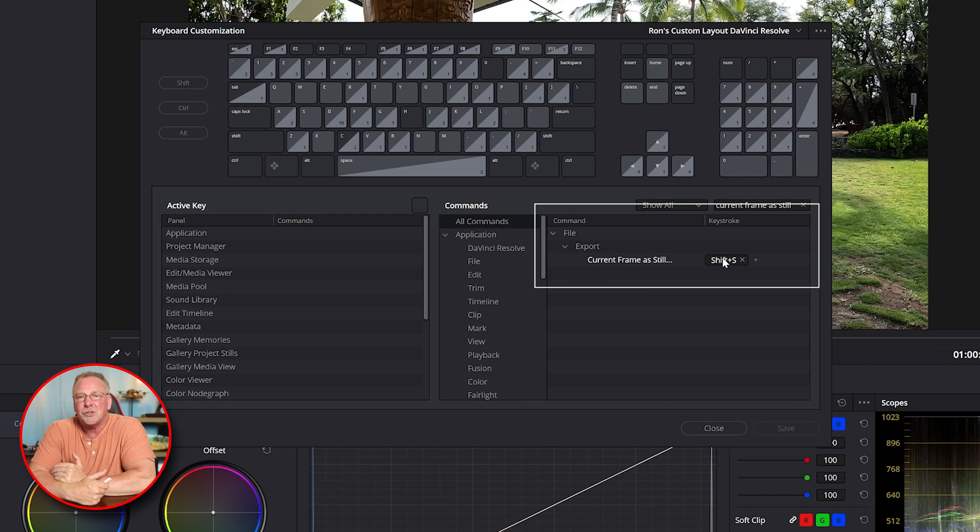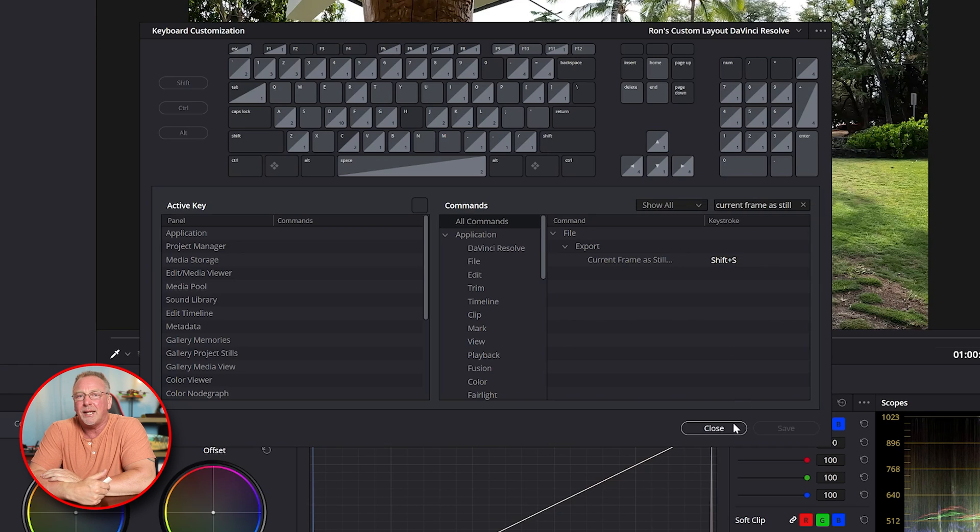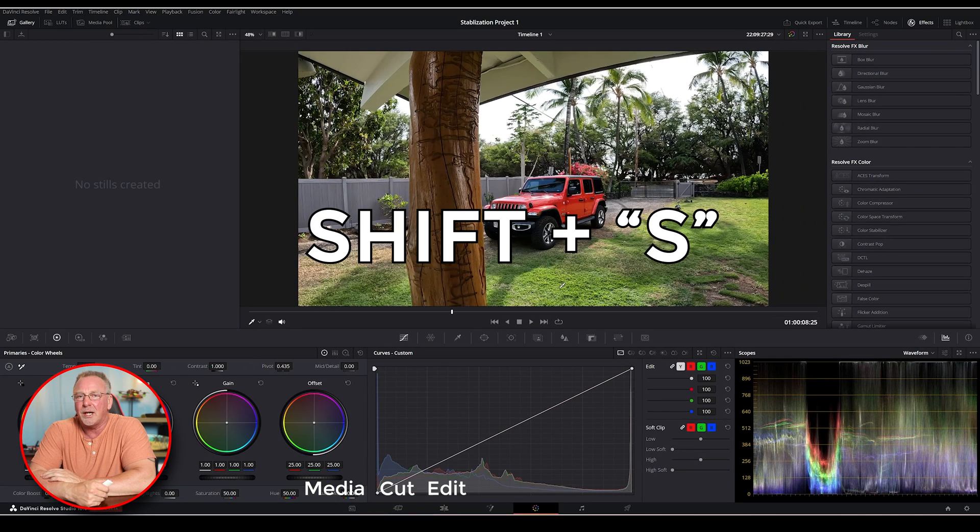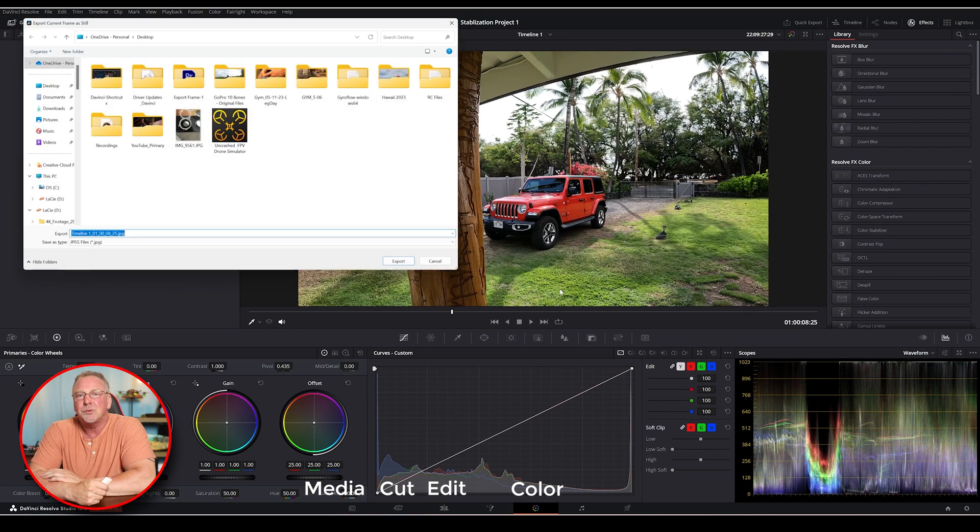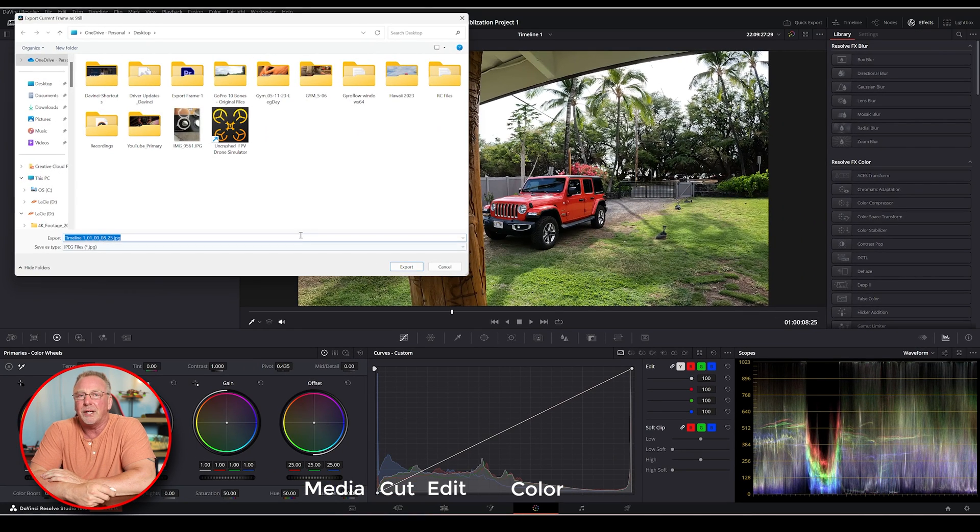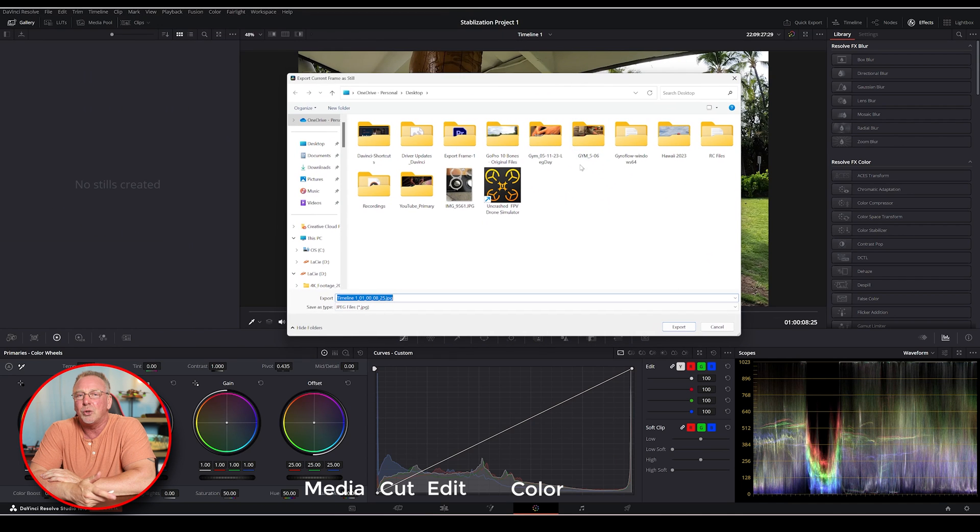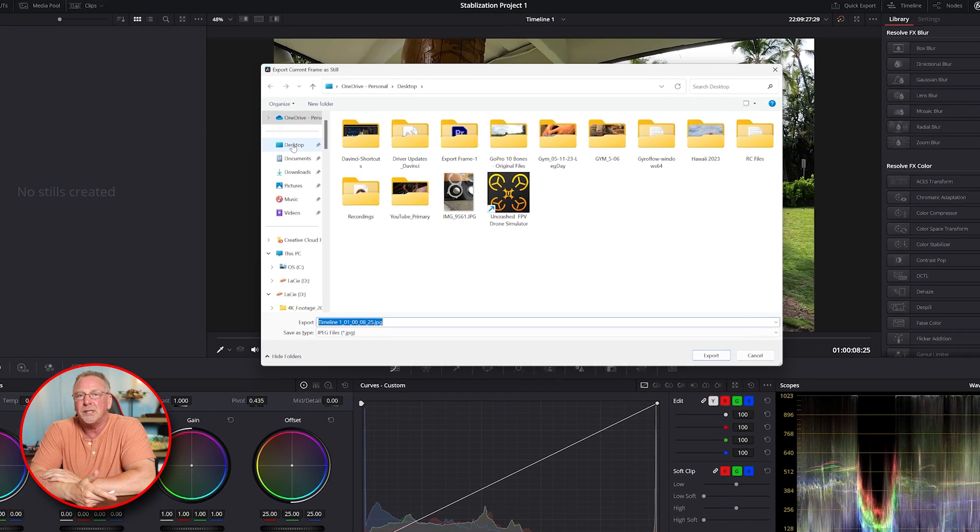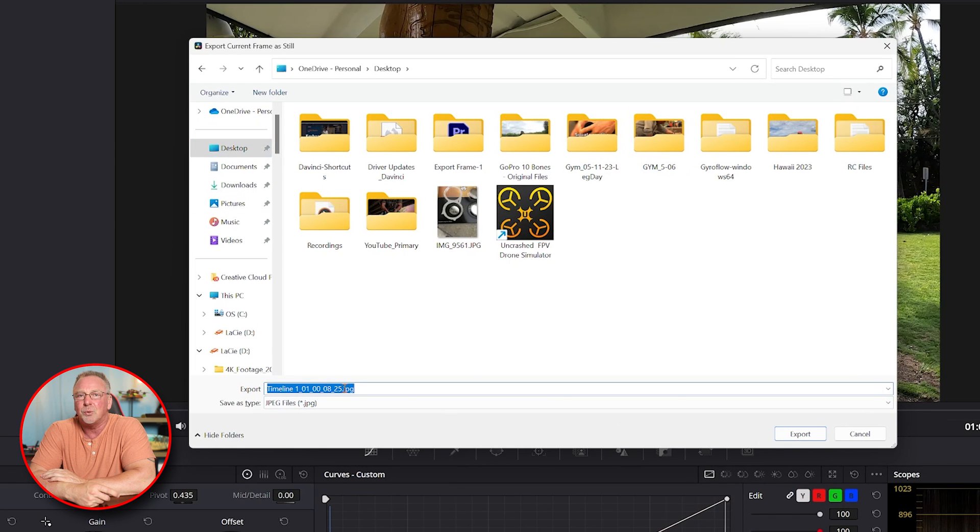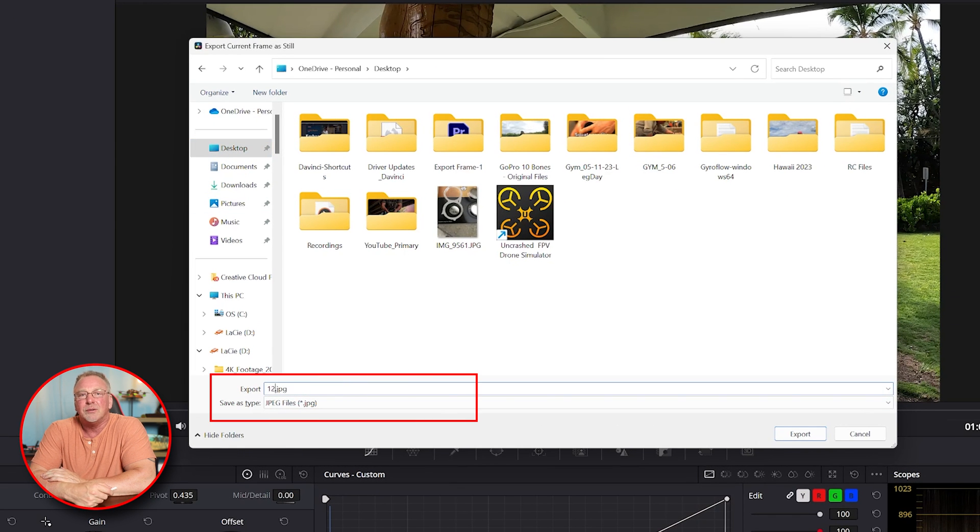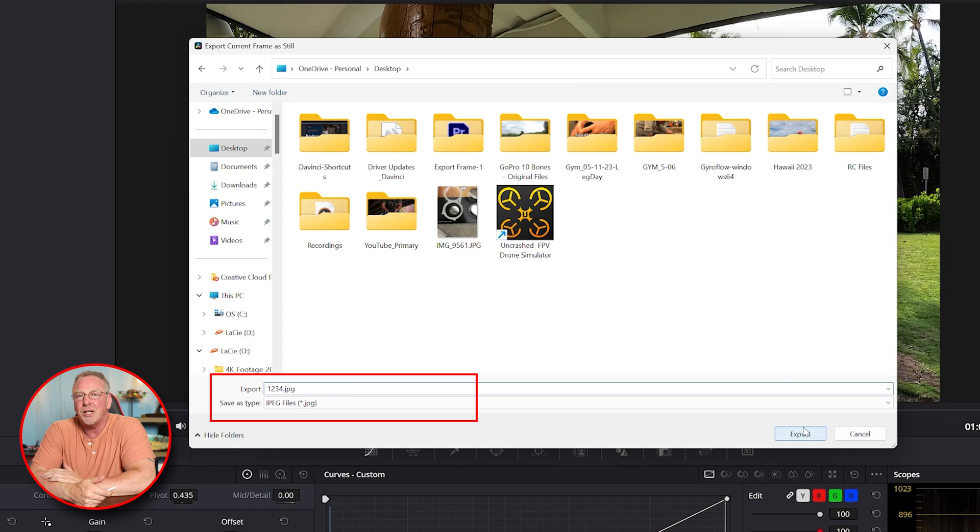When I press shift S on the cut, edit, or color tabs, I get a pop-up to export the current frame. All I have to do is choose a file destination, usually my desktop or a specific project folder. Then give the still frame a file name and file type. I usually select JPEG and press export.